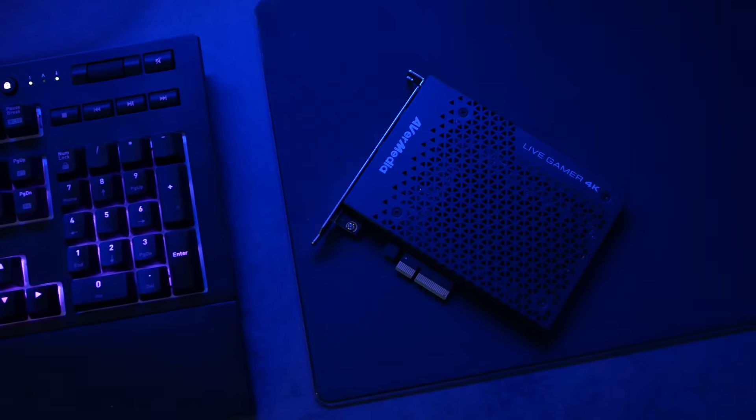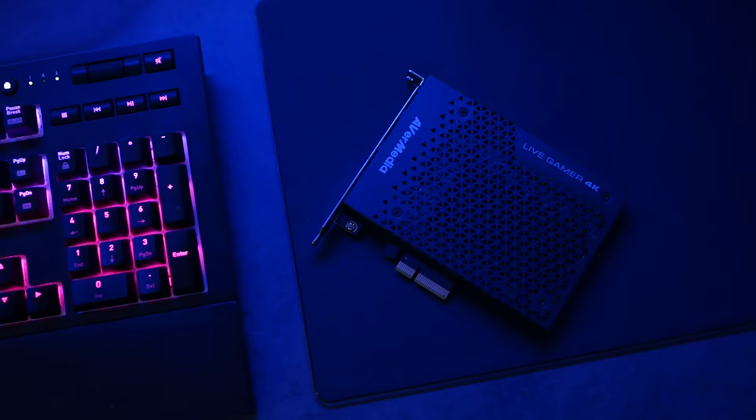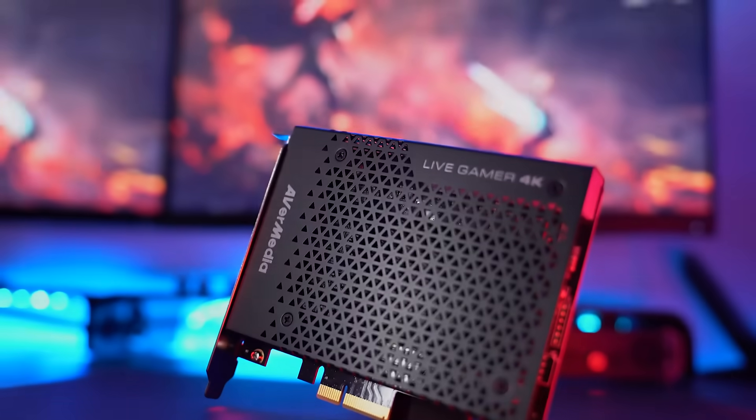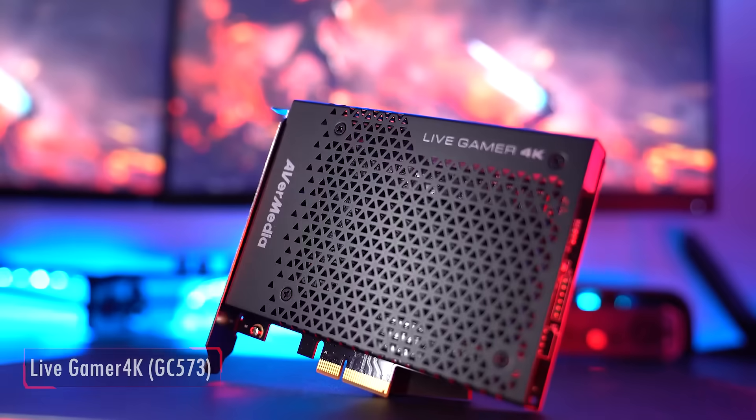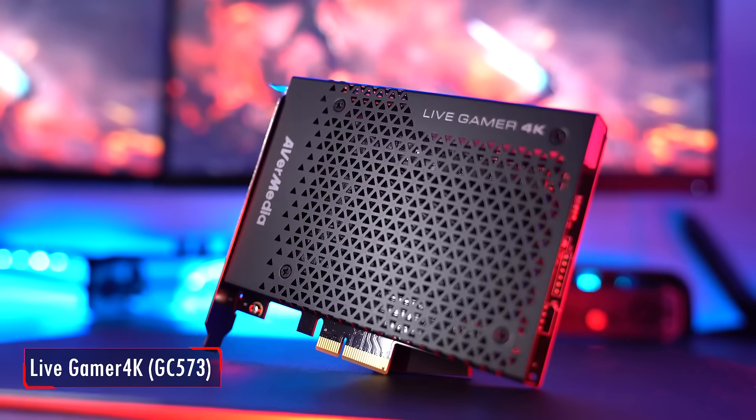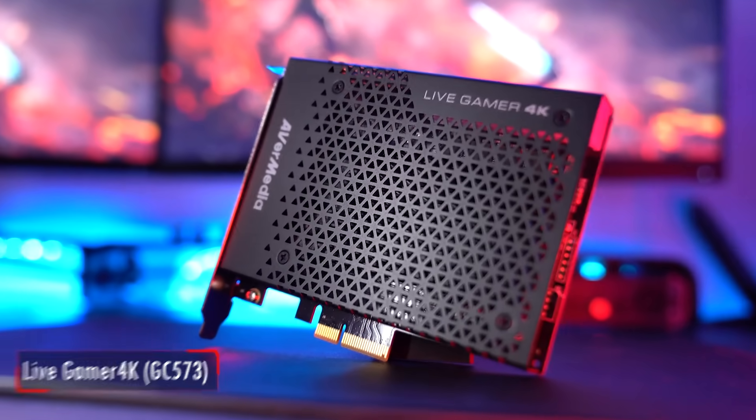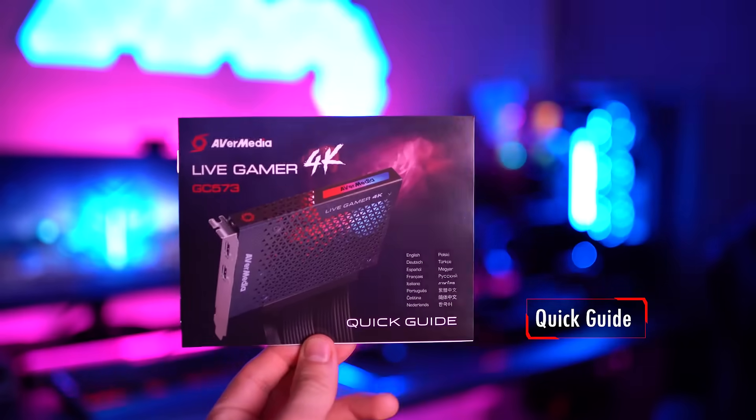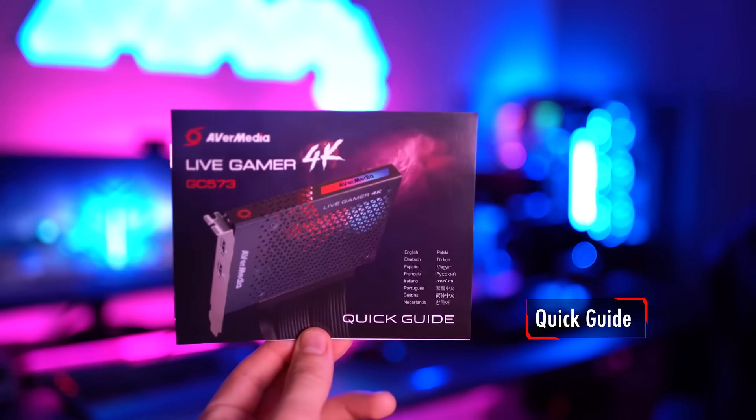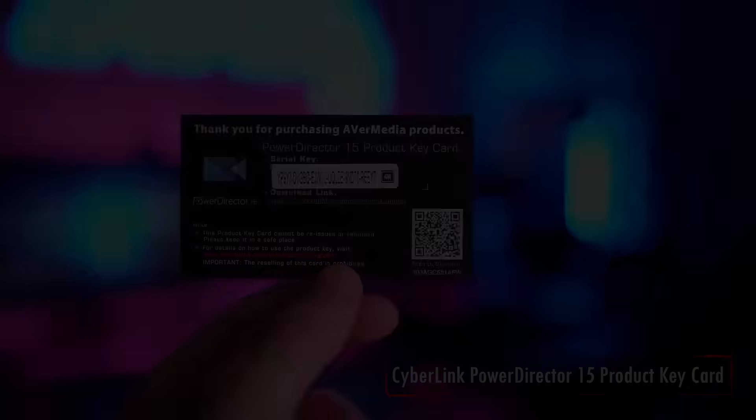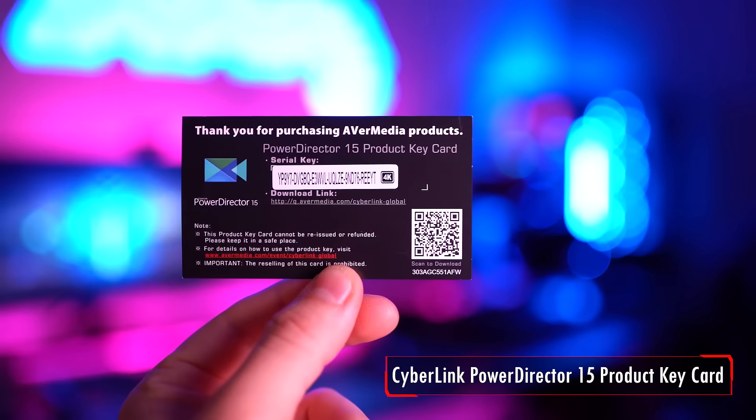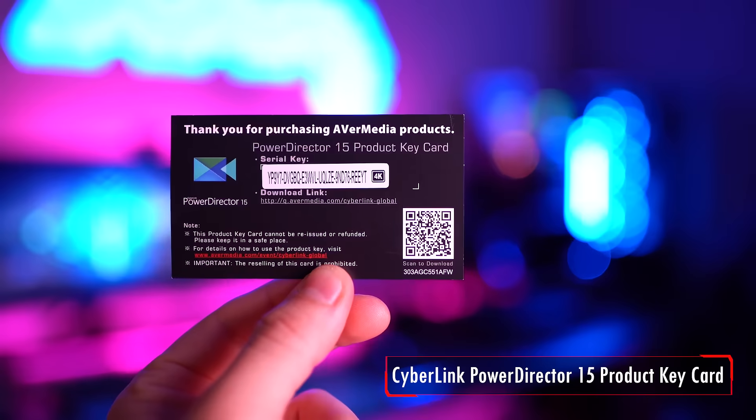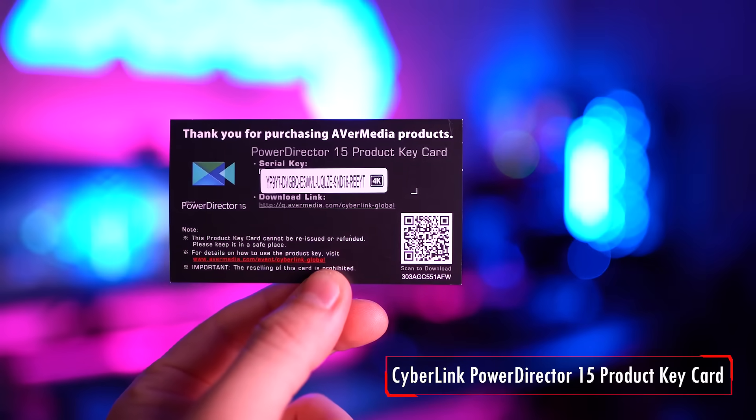Let's start with what's inside the box and check out the contents one by one. We have the Live Gamer 4K game capture, an HDMI 2.0 cable, the quick guide, and a CyberLink PowerDirector 15 product keycard.